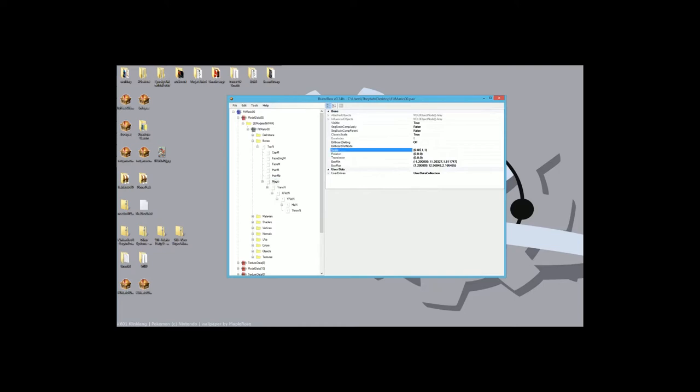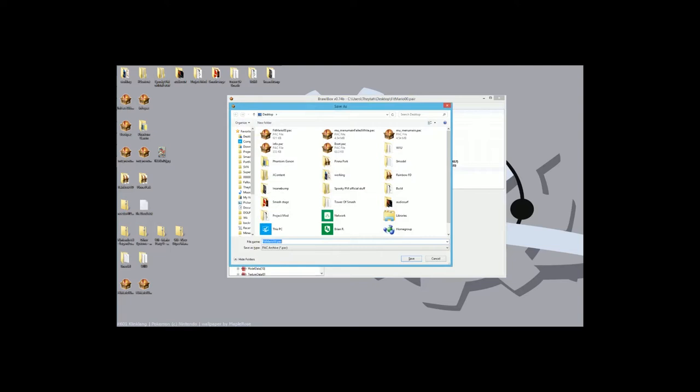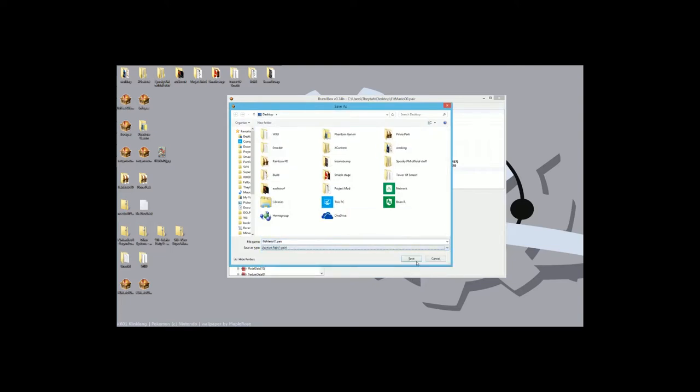And then let's say I want to make him tall instead. I'm going to do 1. And then this is the y-scale, which is left and right. And then z is up and down. So what I'm going to do is I'm going to do 5. So it's going to be 5 times higher than normal. And I'll save this as fit Mario 01.pair to the desktop.